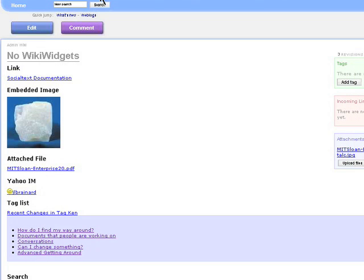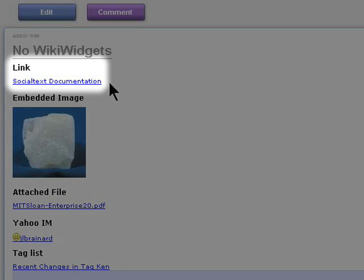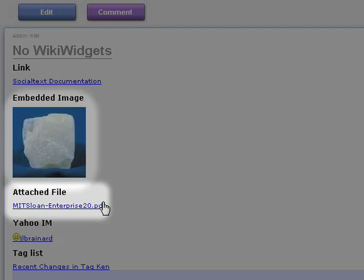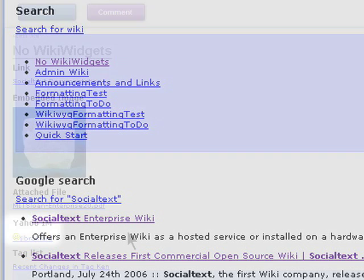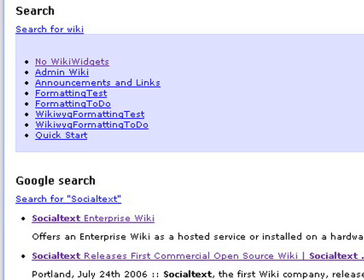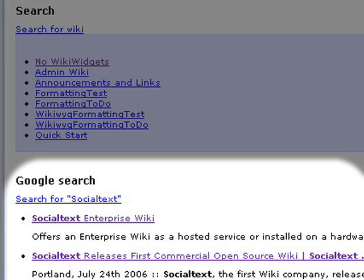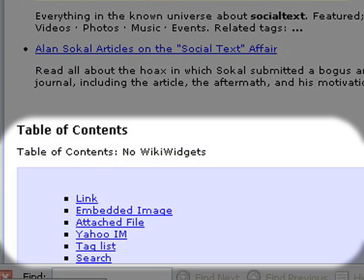This is the page we're going to build. It has a link to another wiki, an embedded image, a link to an attached file, a way to open a Yahoo IM, some dynamic content that's calculated on the fly, like this search and this Google search, and finally a table of contents.